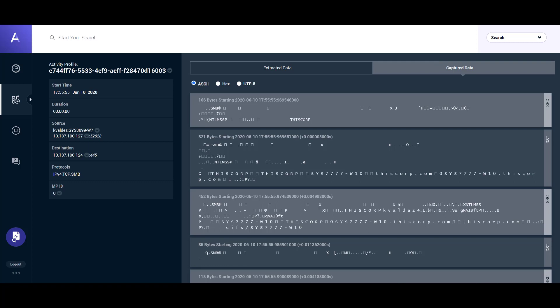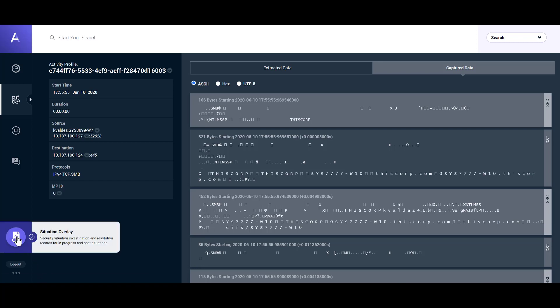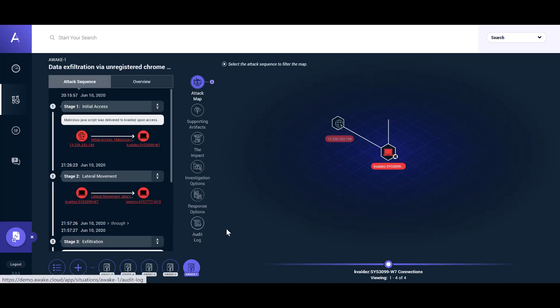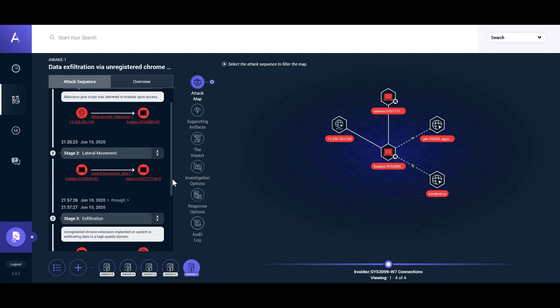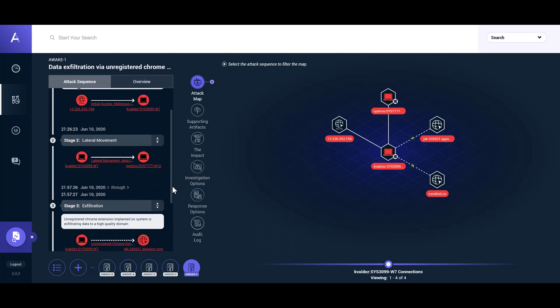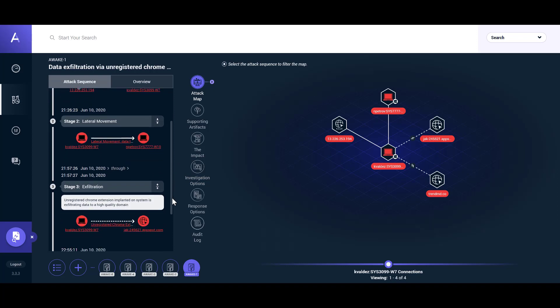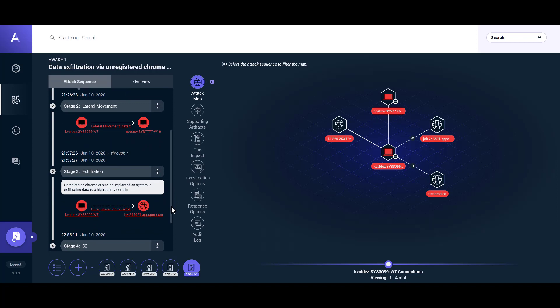Traditional systems generate a flood of disconnected and often meaningless alerts that require highly skilled senior analysts to make sense of their meaning. Awake Situations solves that problem by automatically eliminating the noise and presenting a cohesive summary of all aspects of an attack across the kill chain into a single, easy-to-understand view.